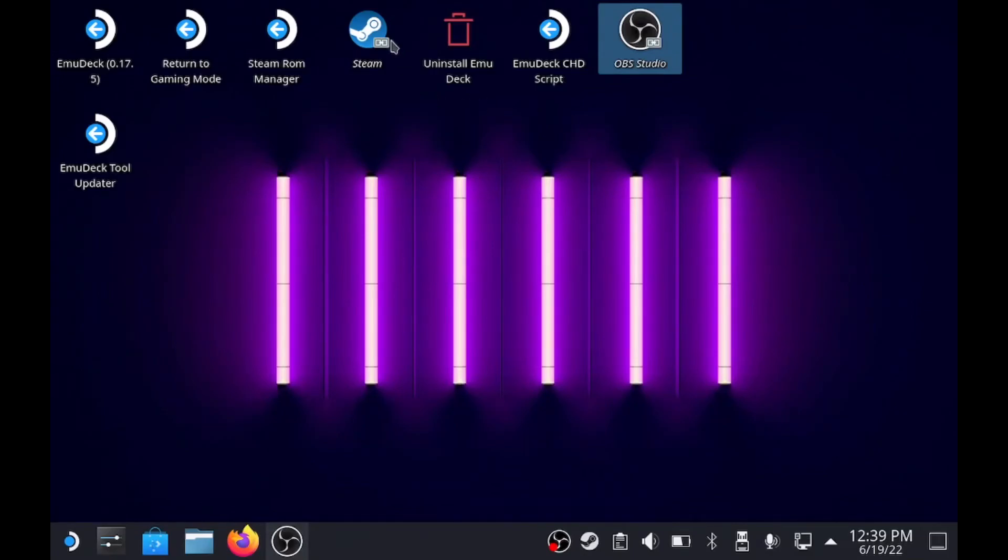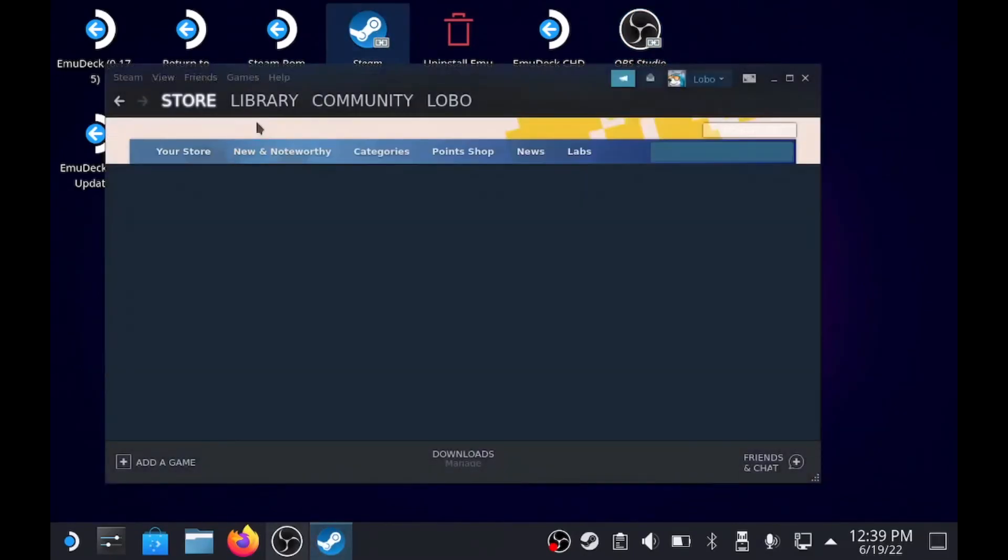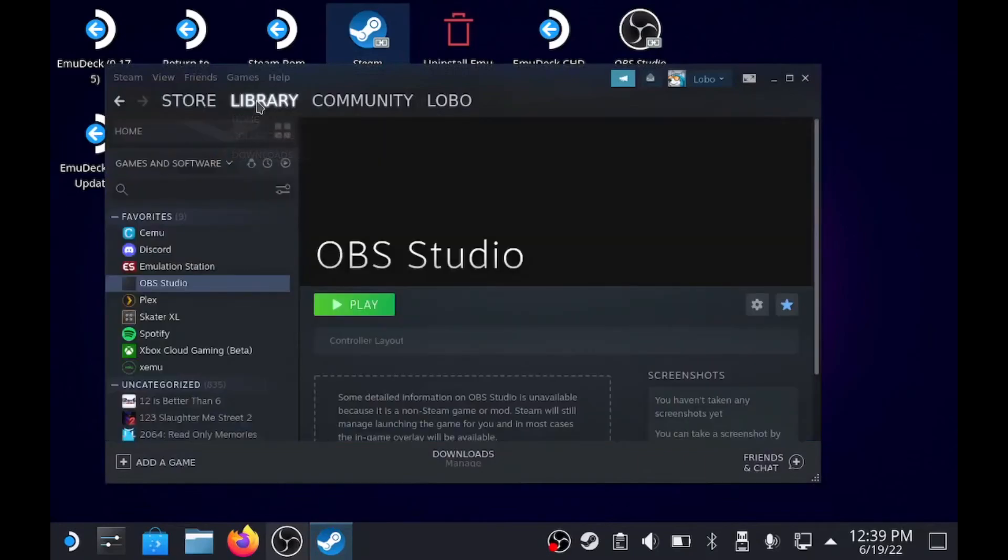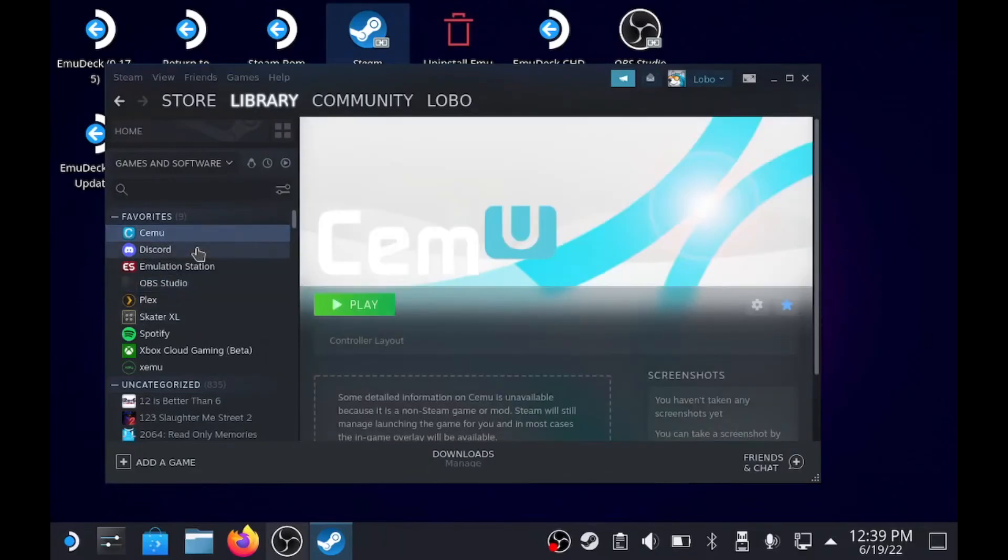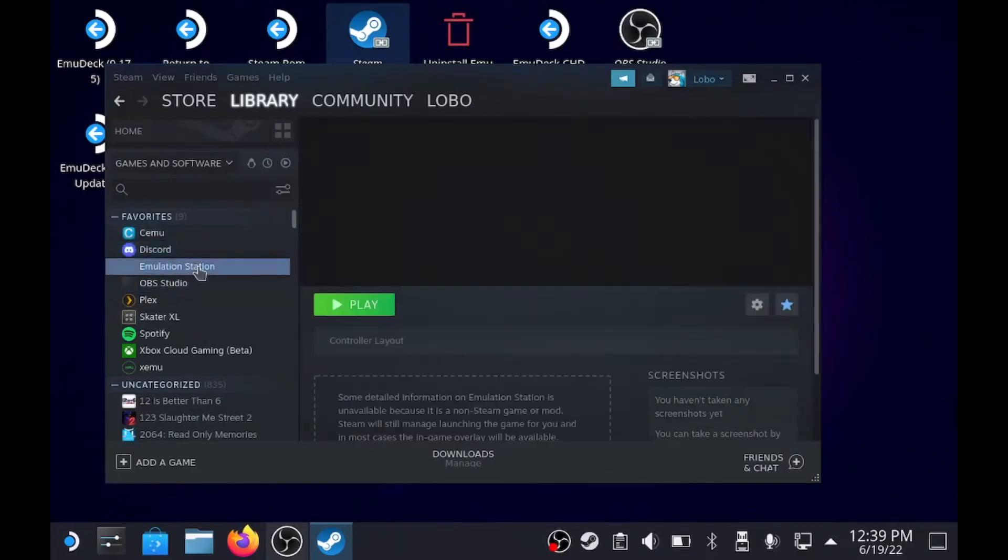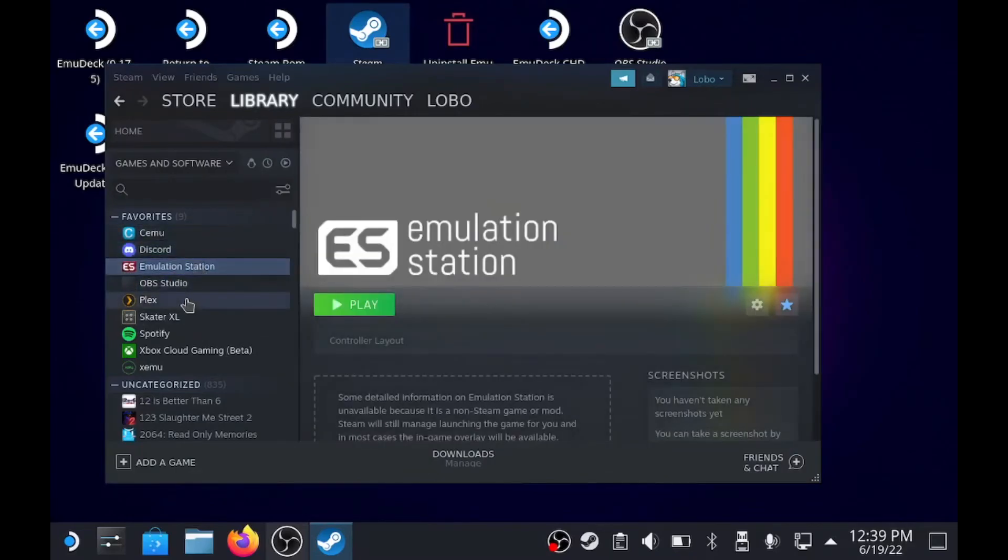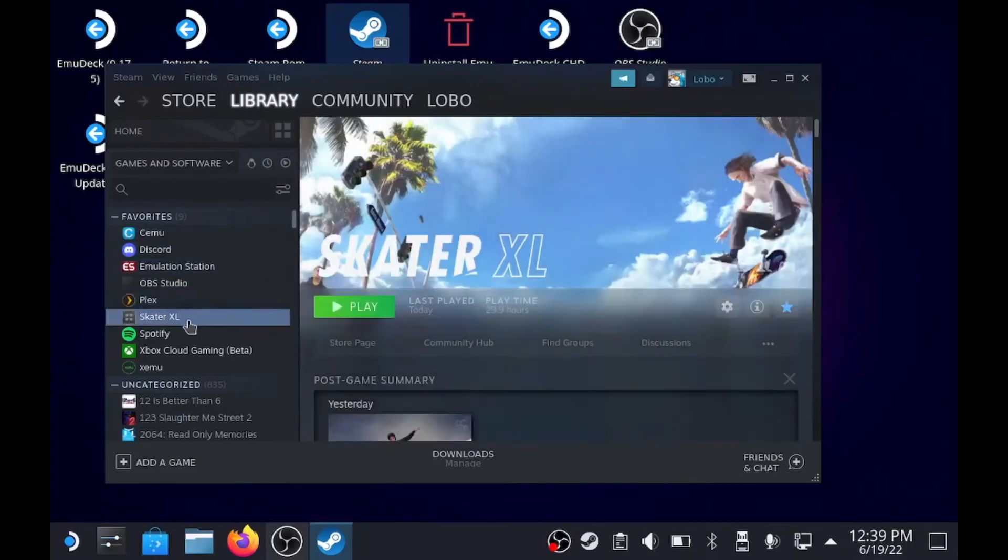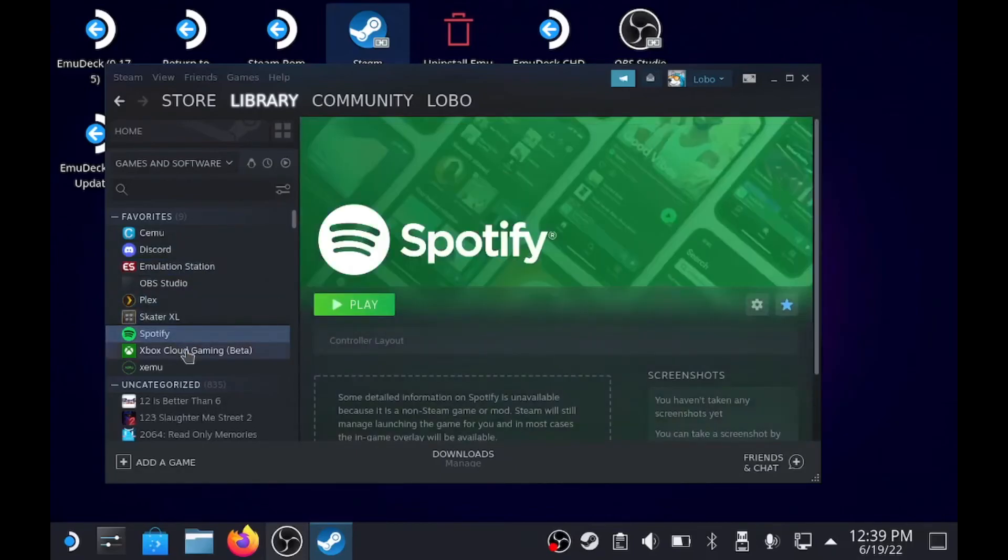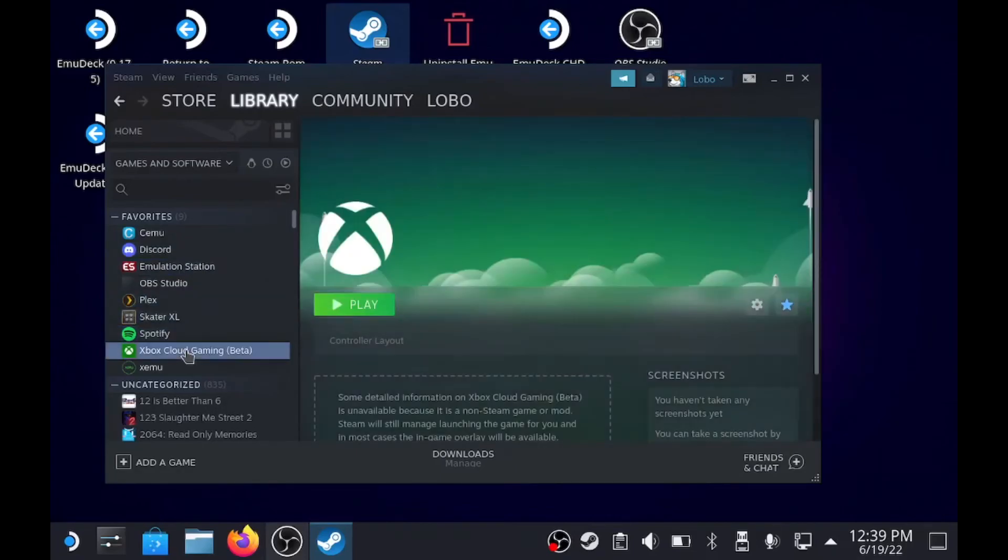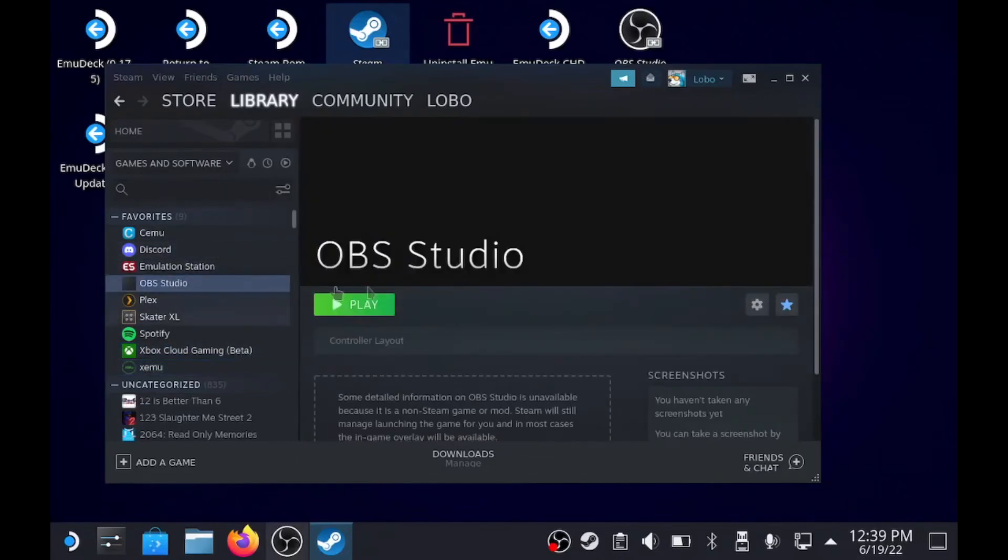How I add assets and pictures to my added non-Steam games. As you can see, Cemu, Discord, Emulation Station, Plex, Spotify, Xbox Cloud Gaming, Xemu - they all have a custom theme.